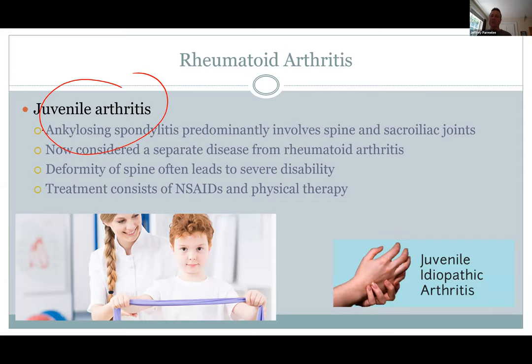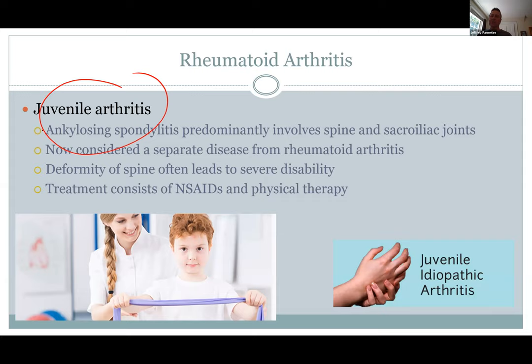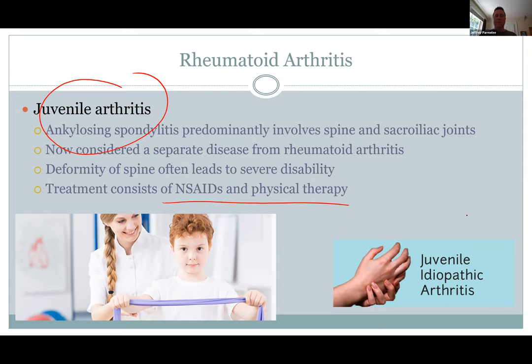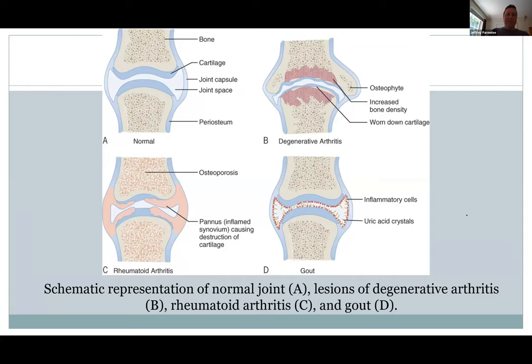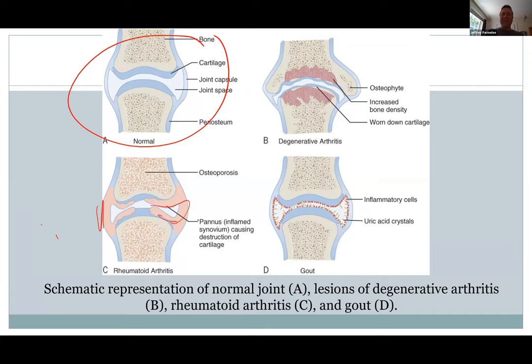Juvenile arthritis used to be thought of as rheumatoid — now it has its own category. It obviously occurs in children and can cause some serious disabilities — kids with knee joints or back problems that can be very severe, or less severe. Pain medications and physical therapy are used. It's another type where you're attacking your own joints. Here are normal joints — beautiful — and here's rheumatoid, showing a lot of inflammation and degeneration.